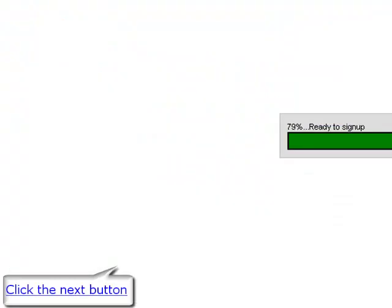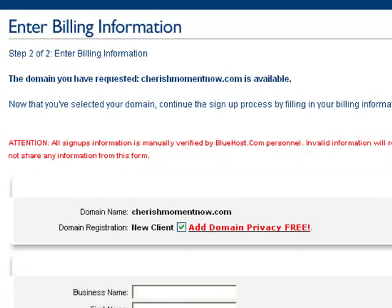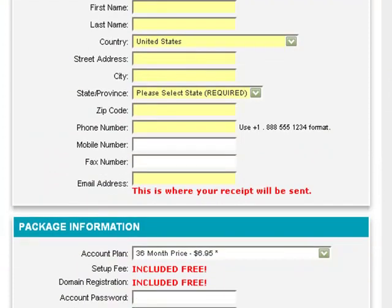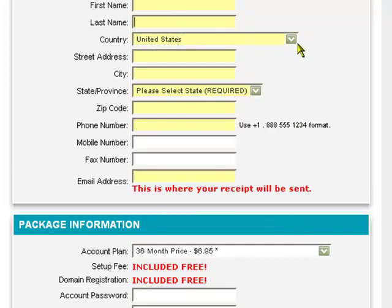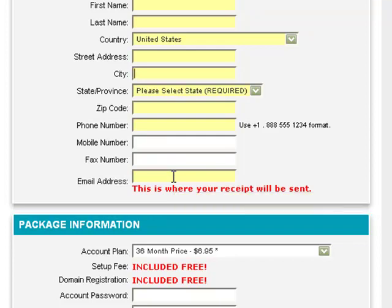Wait for the page to load — looks like we've got some good news. The domain I chose is available, so you'll see the name in bold. Scroll down to the account information and type in your first name, last name, the country you reside in, your street address, city, state or province, zip code, phone number, and your email address. It's important to type in your email address because this is where your welcome letter will be sent, along with your receipt with your login control panel username and password information.